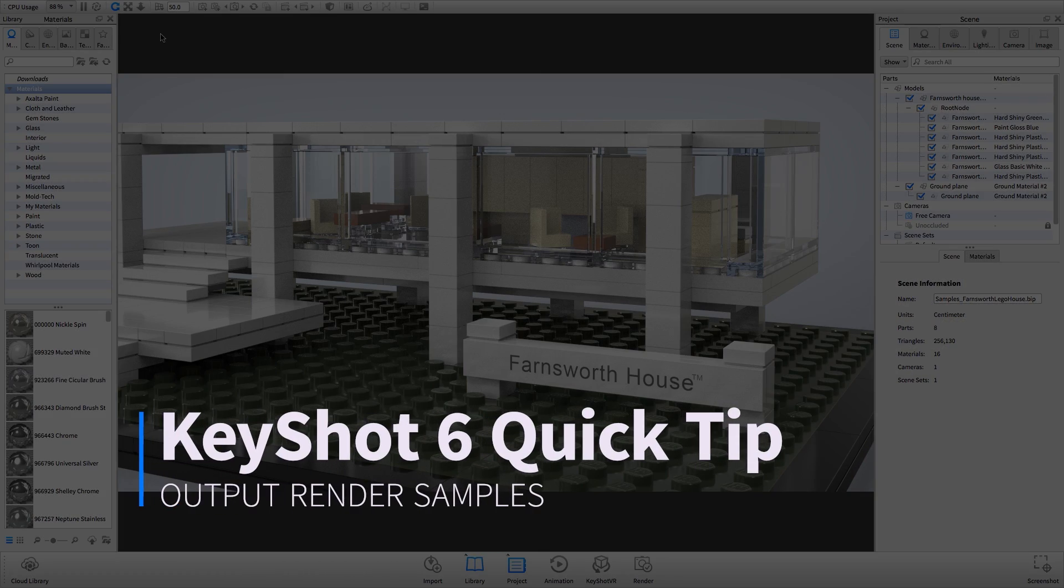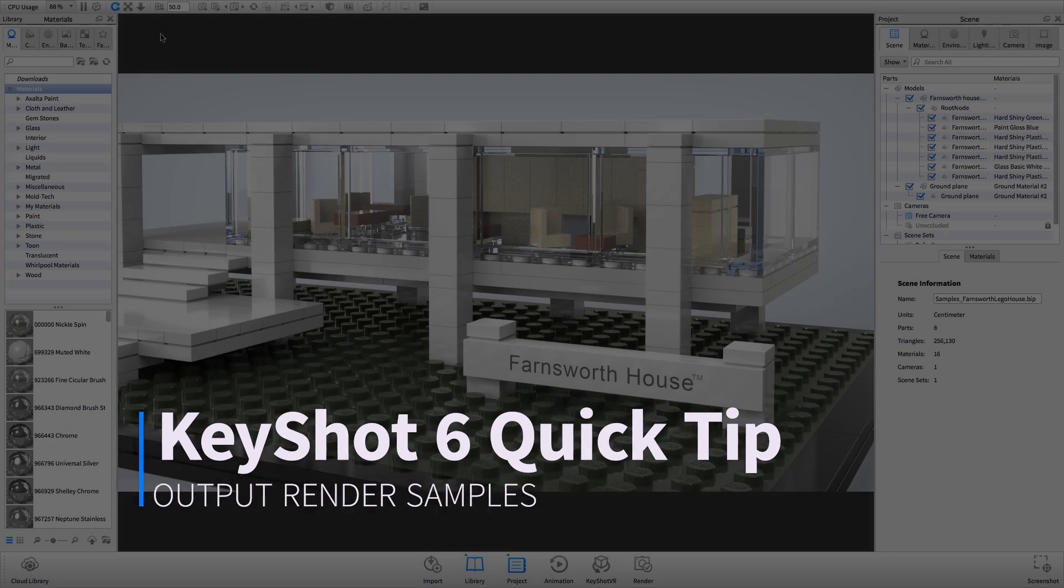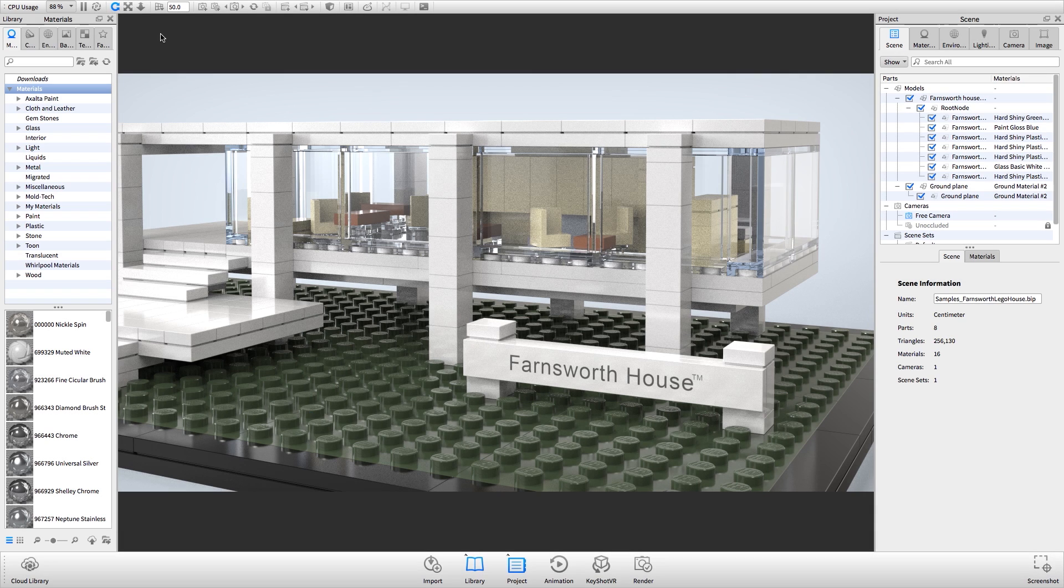Welcome to another Keyshot Quick Tip where I'll show you how to use scene samples as shown in the heads up display to determine render settings.